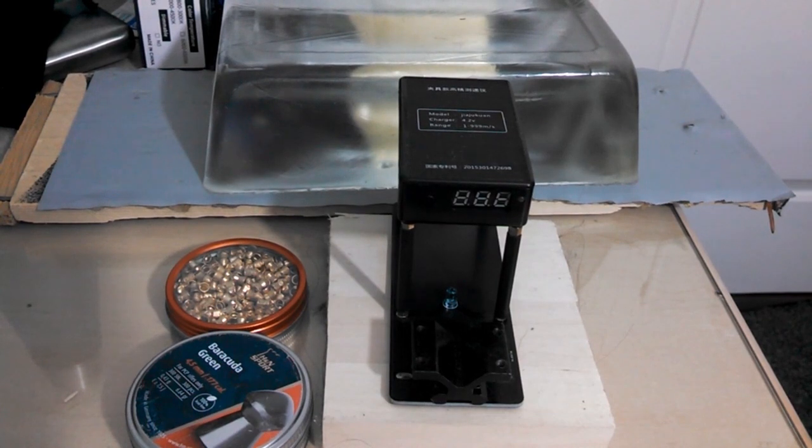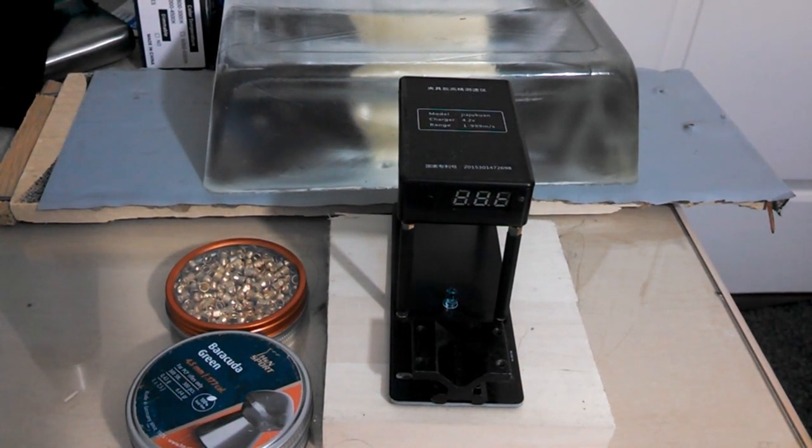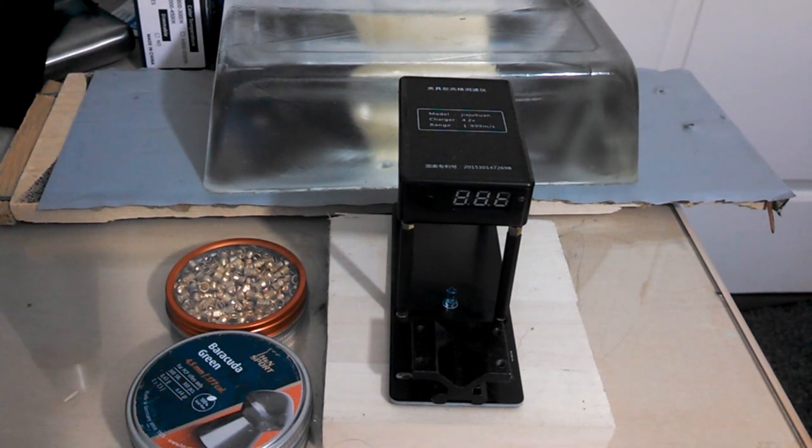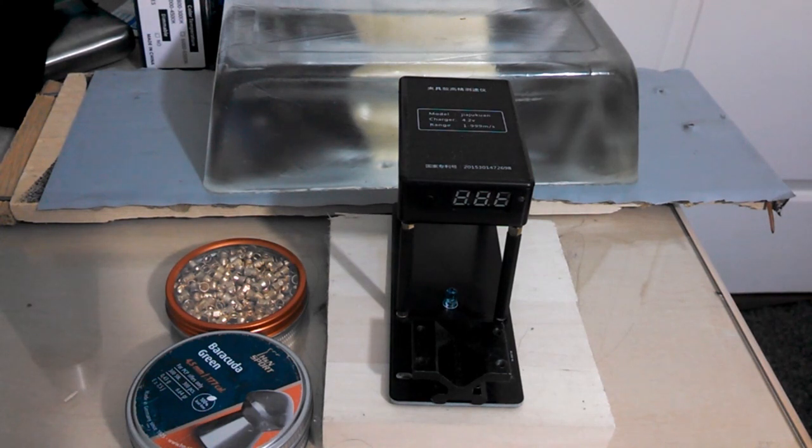So it looks like with the lightest pellets on the market, you can get pretty close to the advertised velocity on the box, but you still can't get exactly there. But I sort of knew that was going to happen since most airgun manufacturers list their velocity as being slightly higher than it actually is. That's just how they sell them.